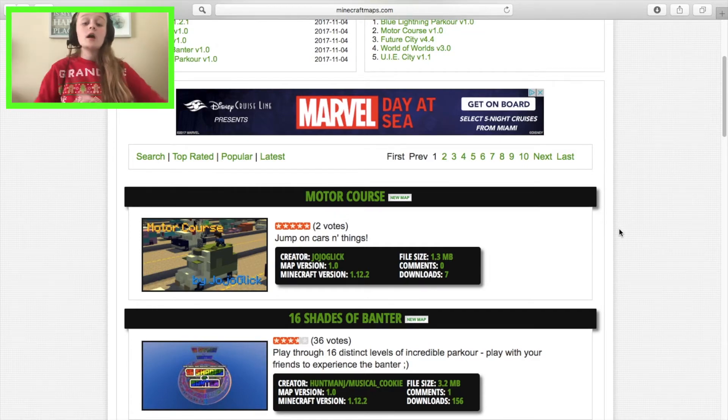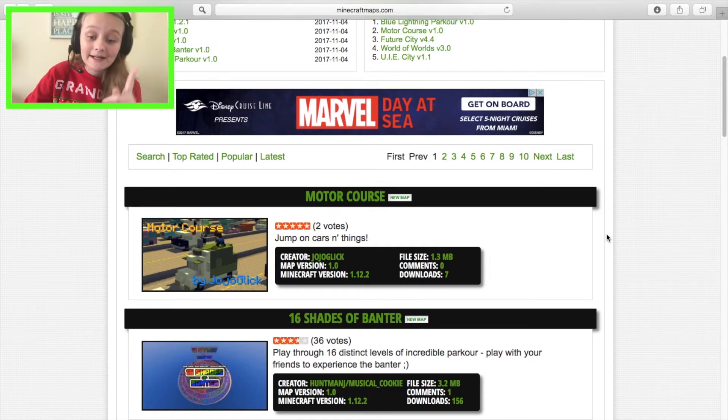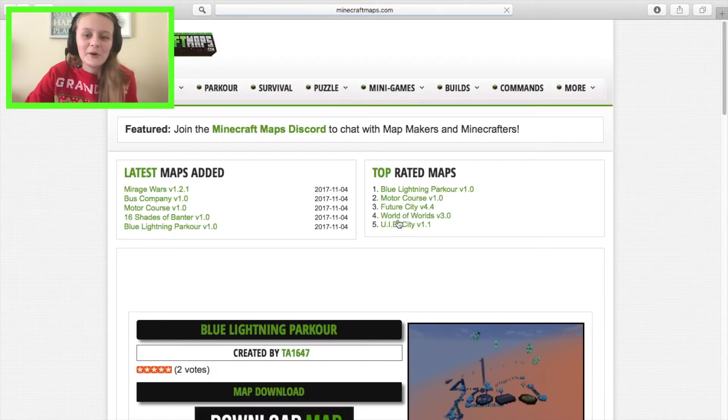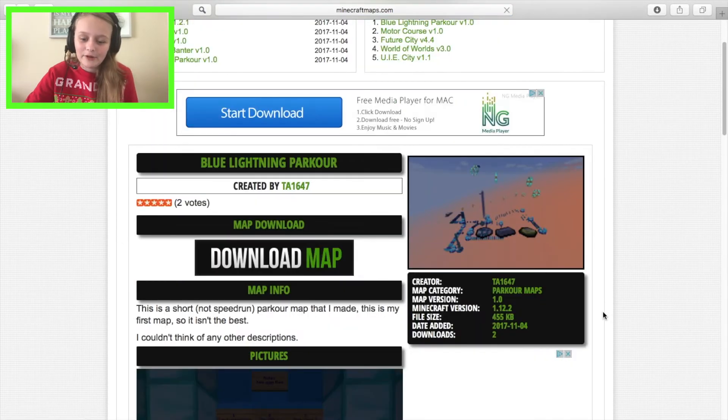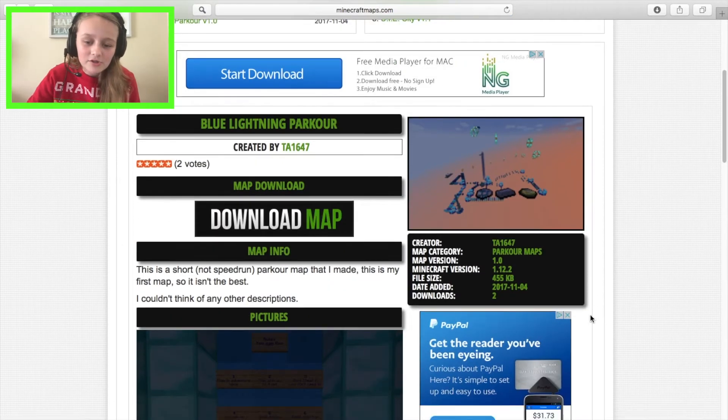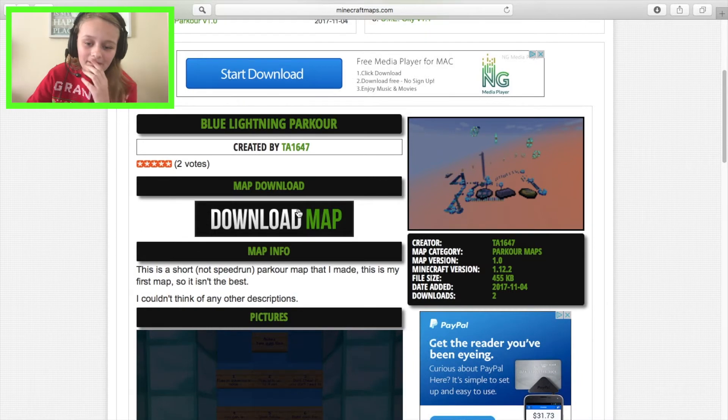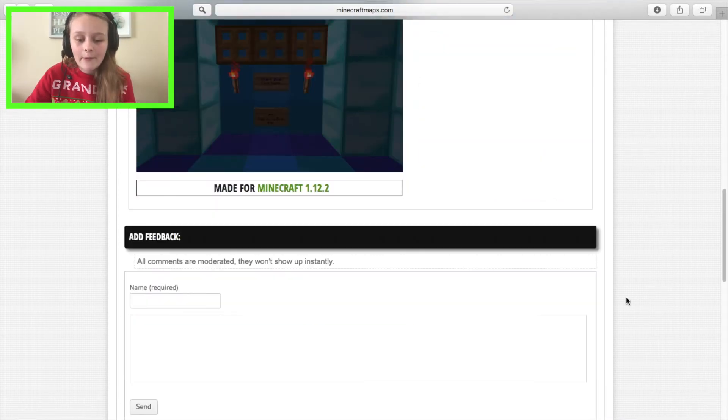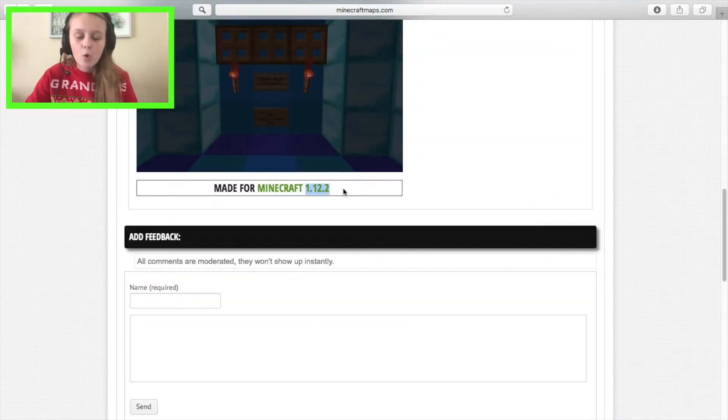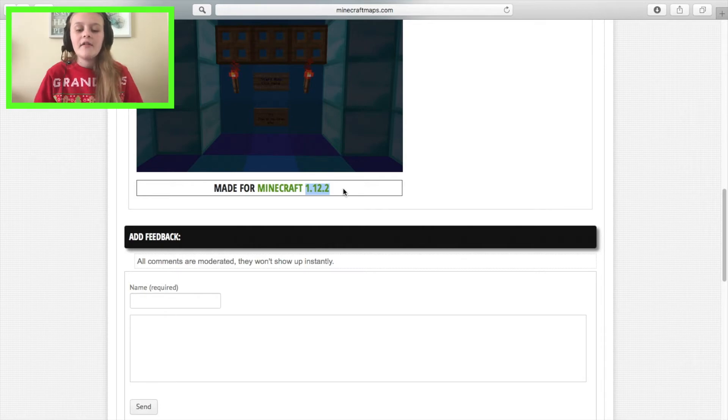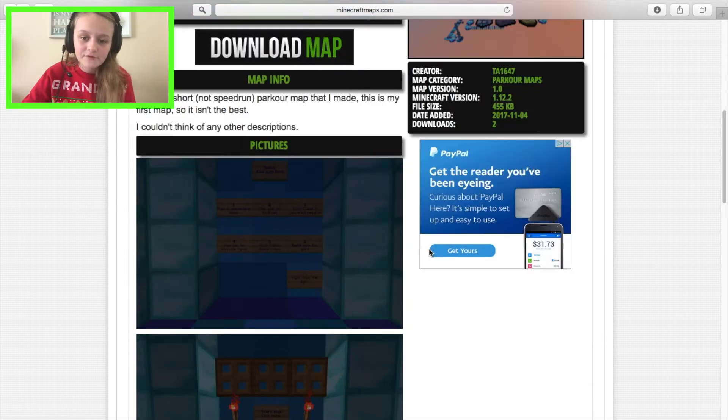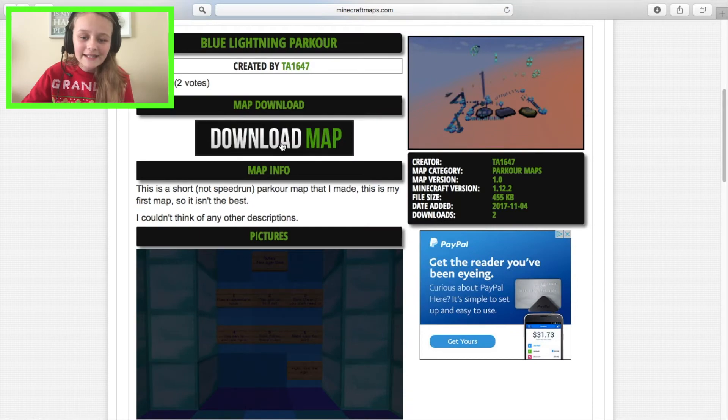Let's say we want to do Blue Lightning Parkour. Go here and click 'download map.' Actually, first go to the bottom and see what version it's on - 1.12.2, that's the latest release of Minecraft. Click 'download map' and it will go to your toolbar area up here.